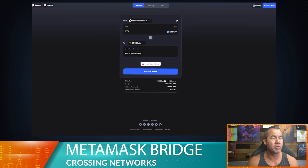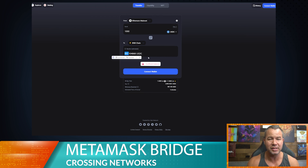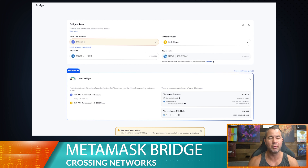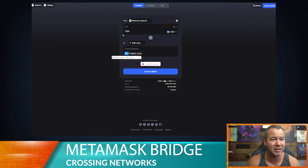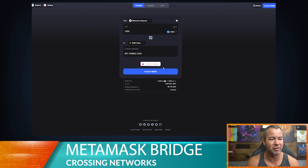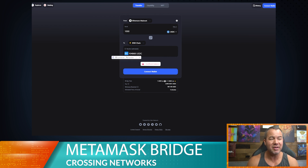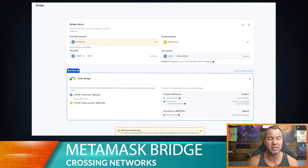We can check out the Celer bridge directly by going to their website and punching in that exact same thing — a thousand USDC — and it'll show us how much we're going to get using that bridge. Interesting: through MetaMask we were getting $988, but using the Celer bridge directly we're going to get $997, which is a lot better. The gas fee is going to be relatively the same, around $24, possibly a little less.